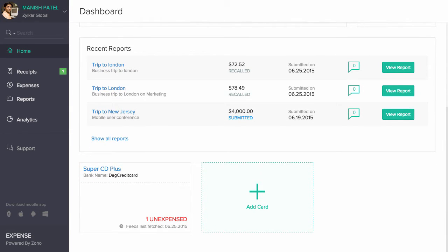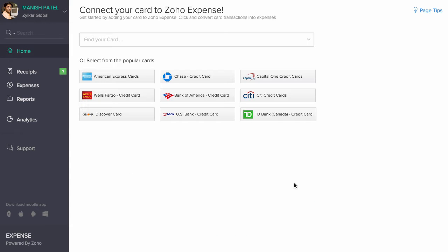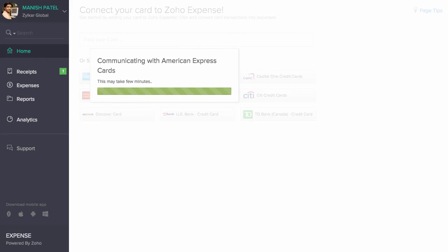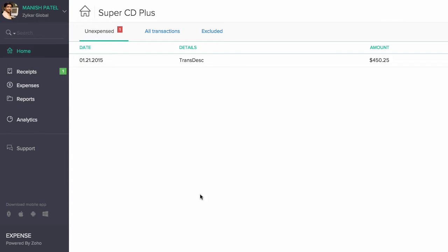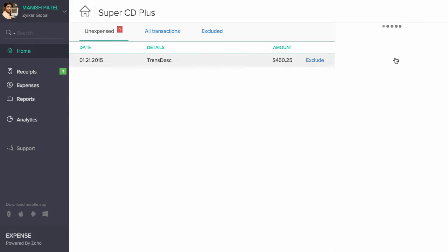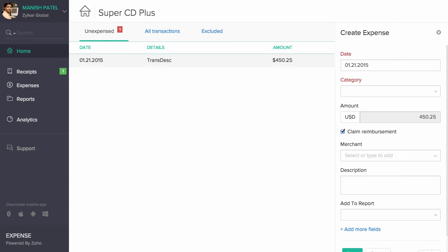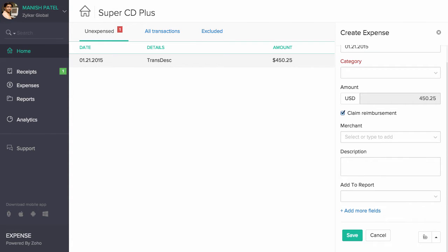We have integrated with several banks from around the world. Your credit card can be added here to fetch bank feeds, nothing but your bank transactions. You have an option to convert any particular transaction to an expense.